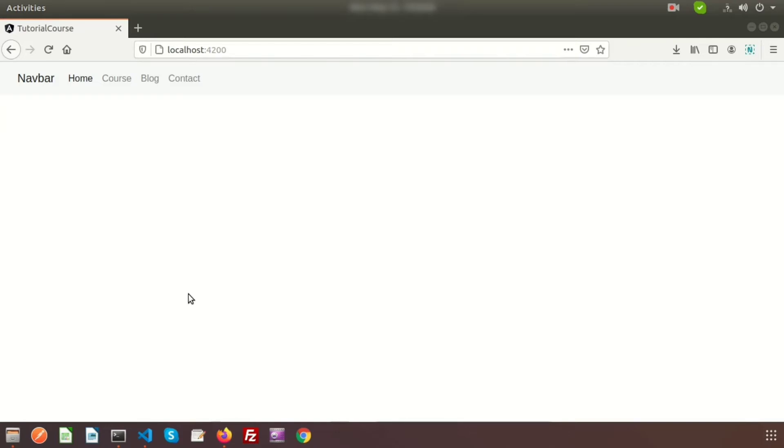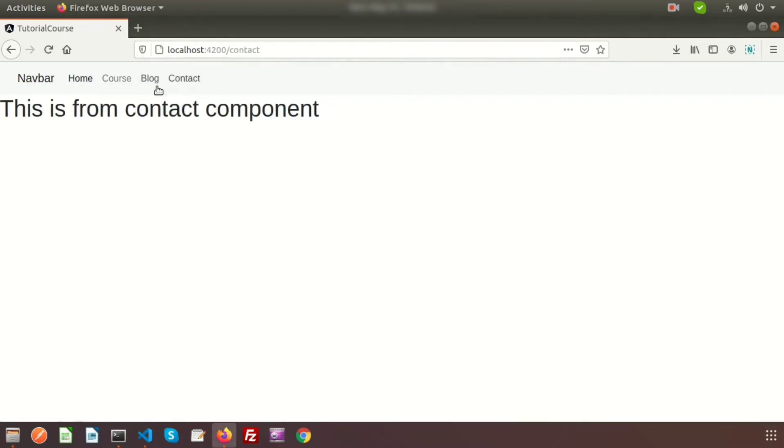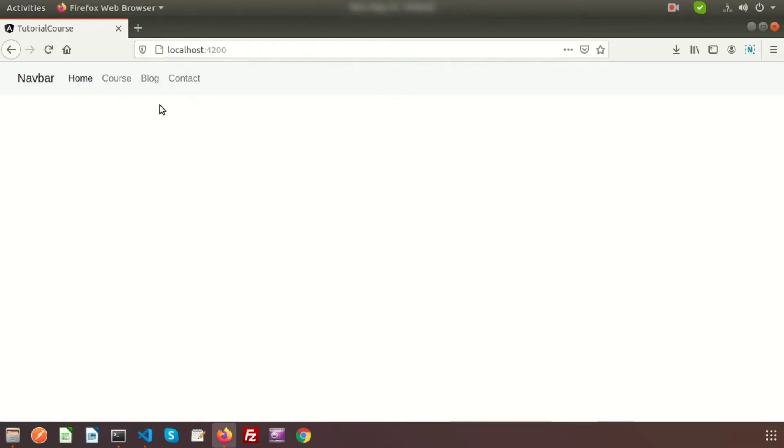Hi friends, welcome back to Angular tutorial. In this video I will show you how to create dynamic routes. Last day we showed you how to create route, how to set up route and how to create links. So I already installed Bootstrap and created this menu in our last video.